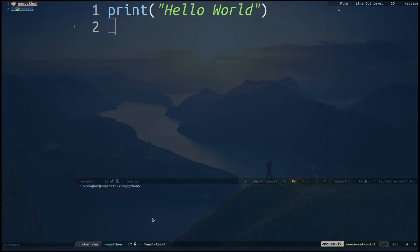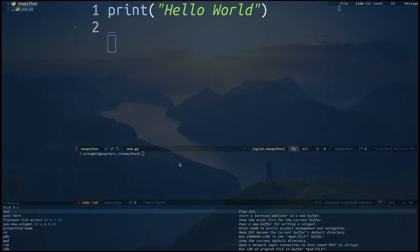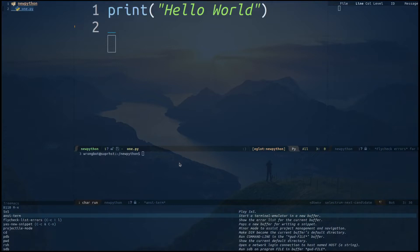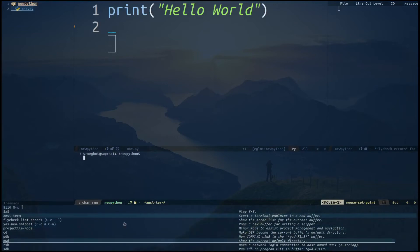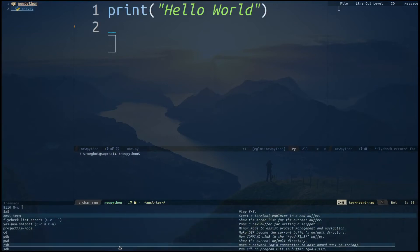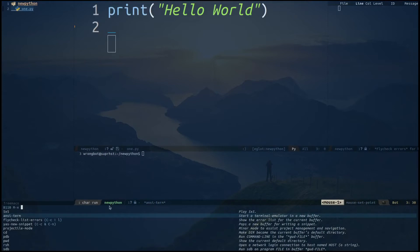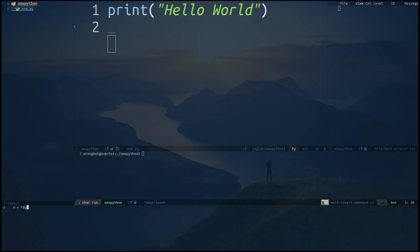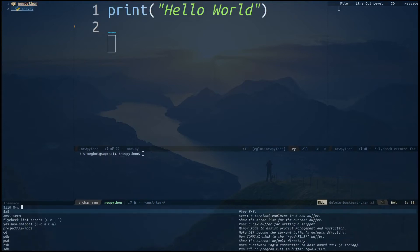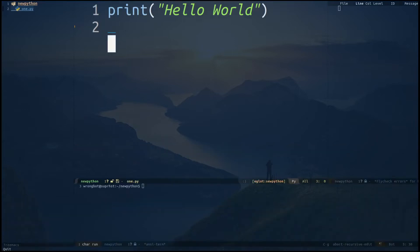The next thing is the terminal inside Emacs. I'm using ansi-term. If you hit Alt-X in your normal buffer and type 'ansi-term', it will open up a new buffer with your terminal. What I've done is made it look like this with the help of my buffer split. Ctrl-G to exit that out.